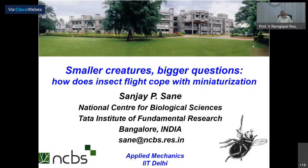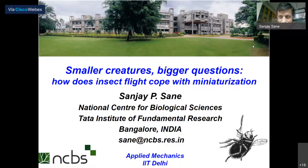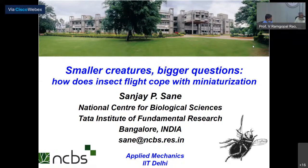Once again, I warmly welcome you and thank you very much for accepting our invitation. And may I now hand over to Professor Amitabh Bhattacharya from the Applied Mechanics Department to introduce the speaker and take this forward. Thank you, Professor Roy and Professor Deshmukh.